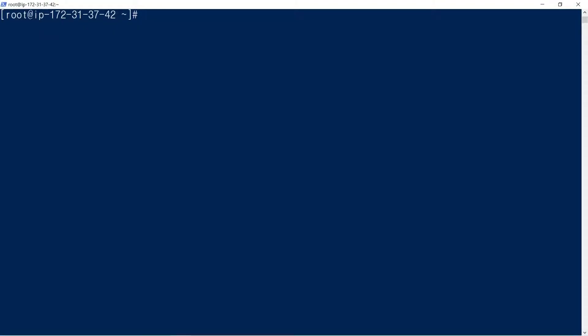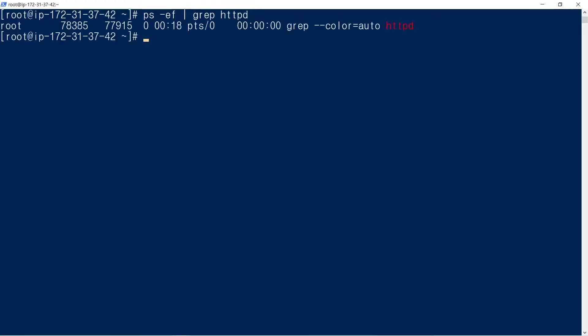HTTPD processes are not running yet. ps -F grep httpd. We start Apache: apachectl start. Now httpd processes are running.